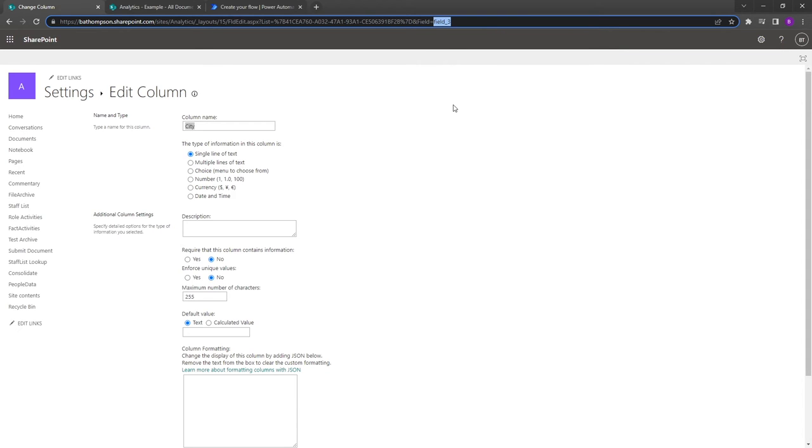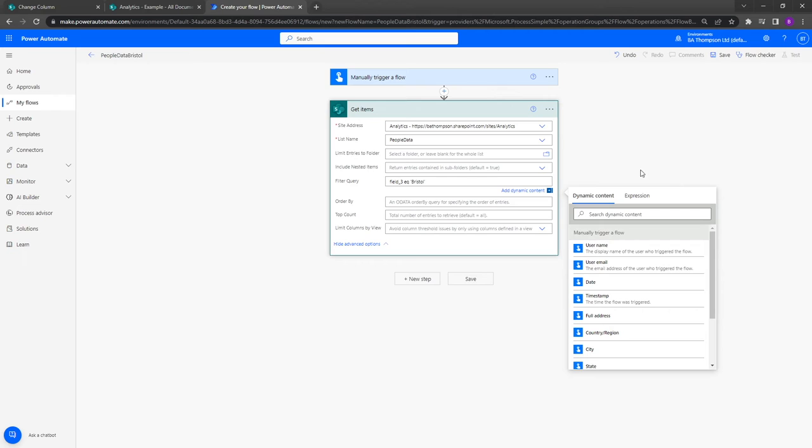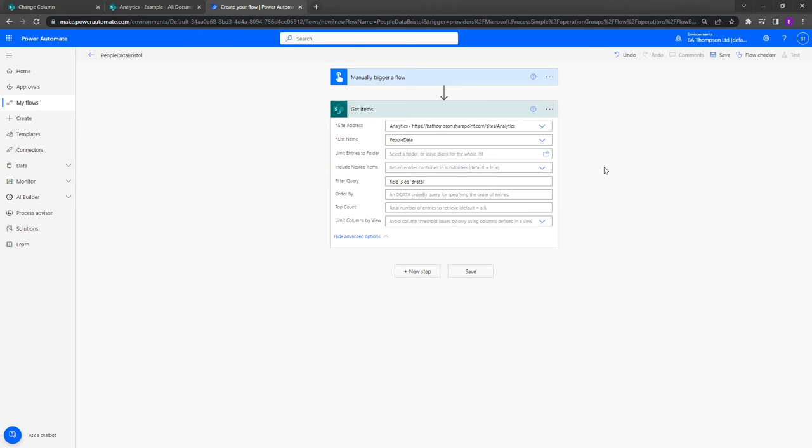So what I'm going to do is simply copy that value there, go back into Power Automate, and rather than have the word city here I'm simply going to replace it with field 3. So when you're getting started with filtering stuff like SharePoint, this is one of those simple things that can trip you up and cause a problem, but this is what you need to do to make sure you won't have those issues.